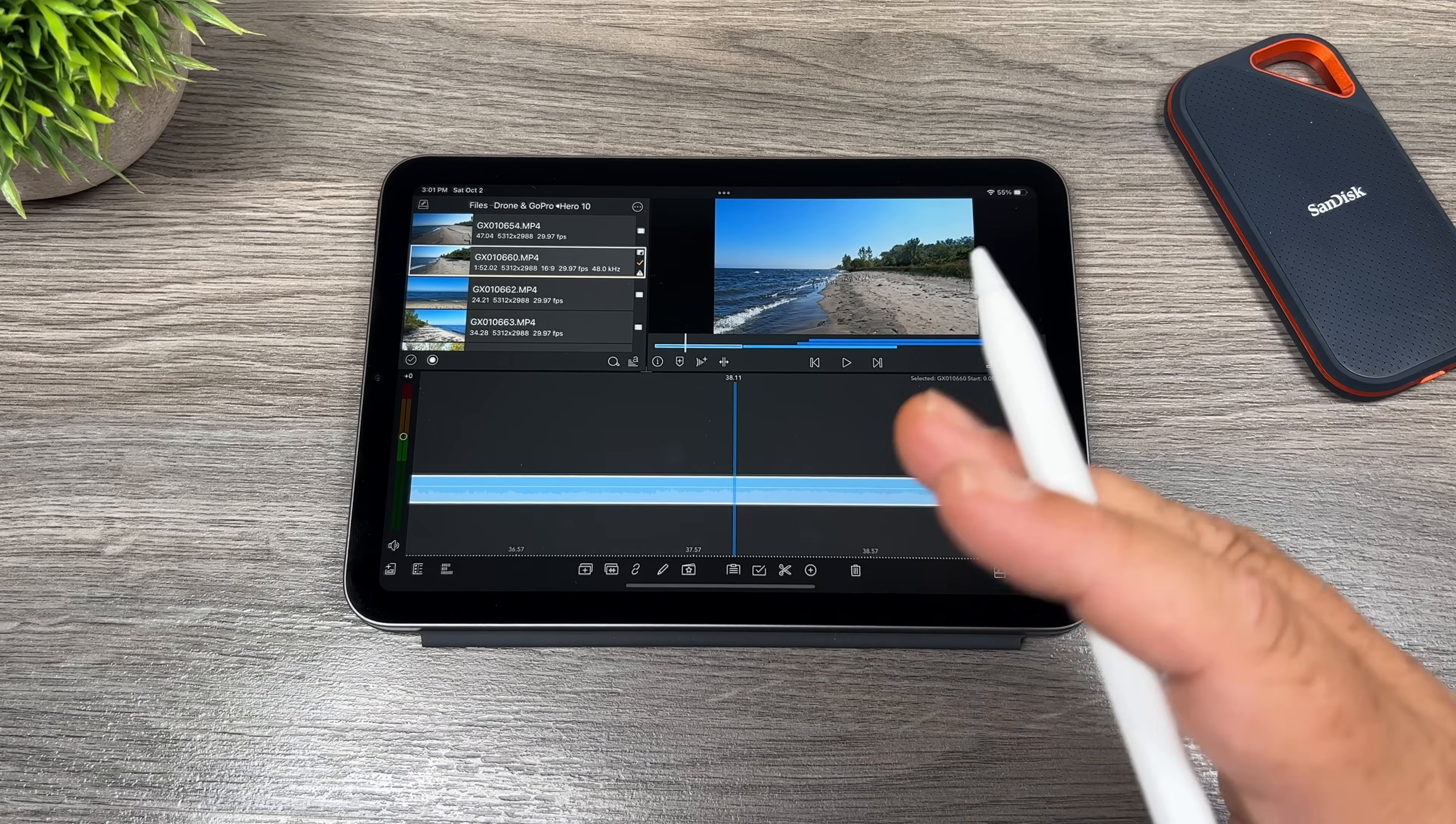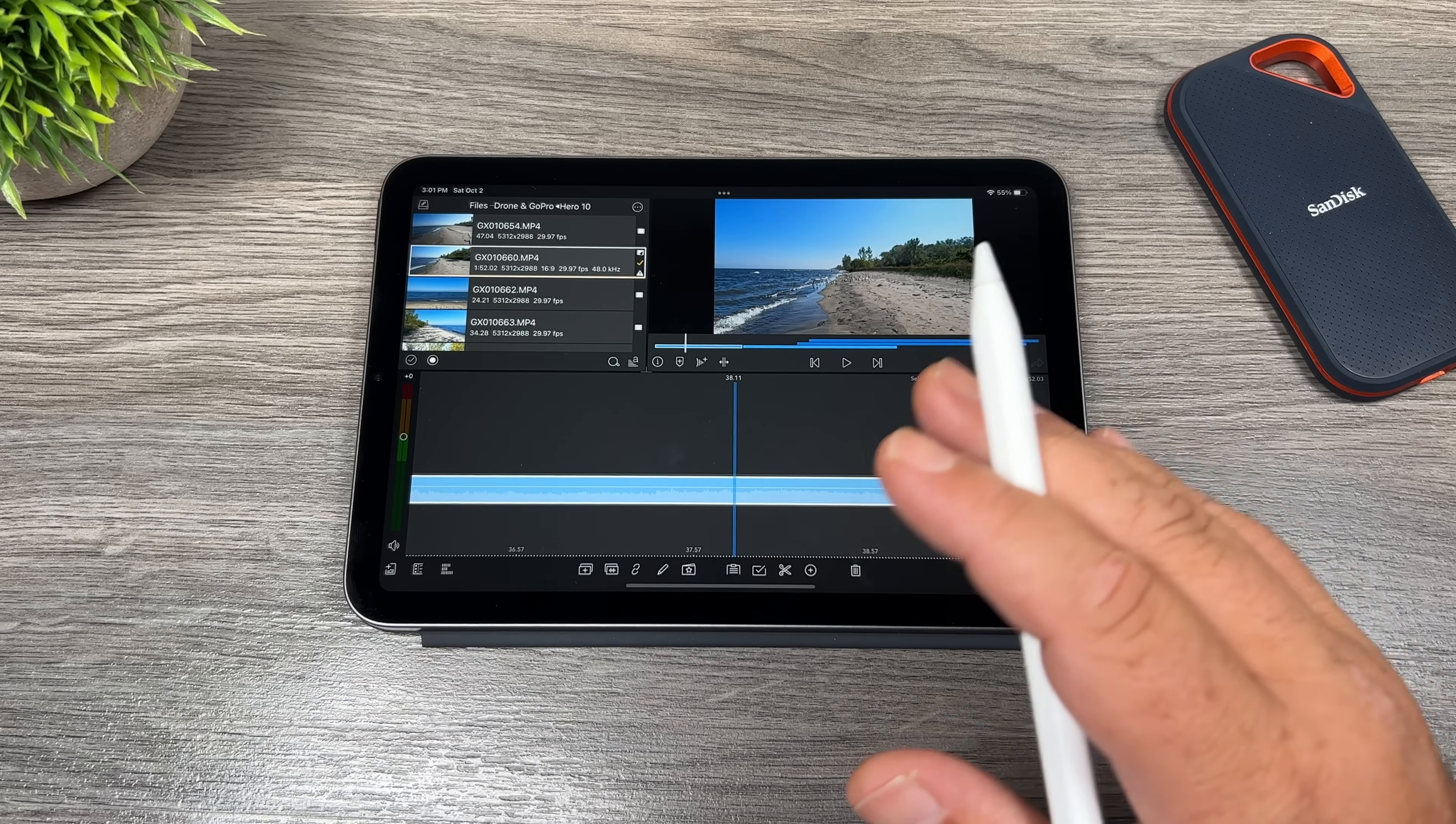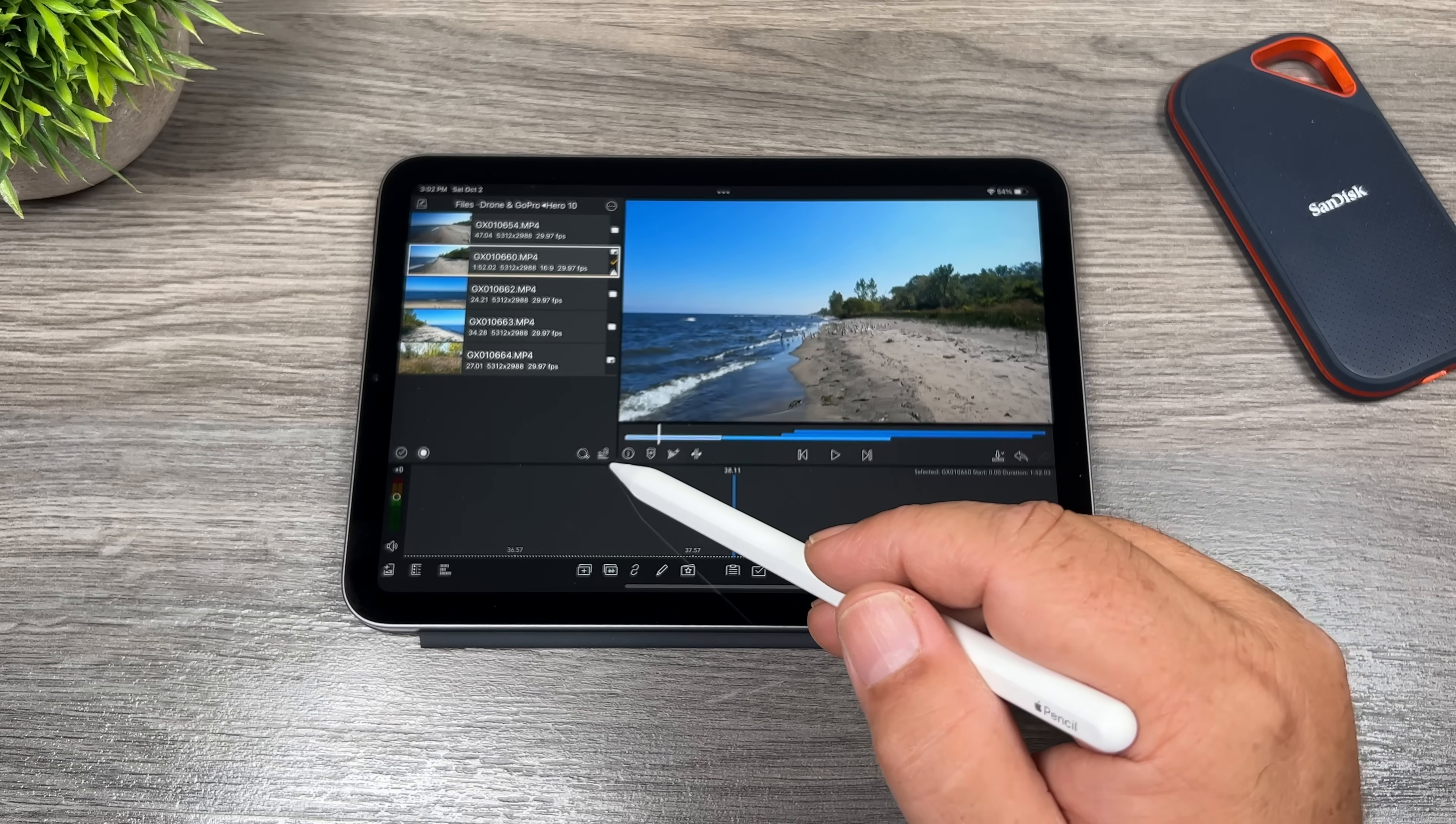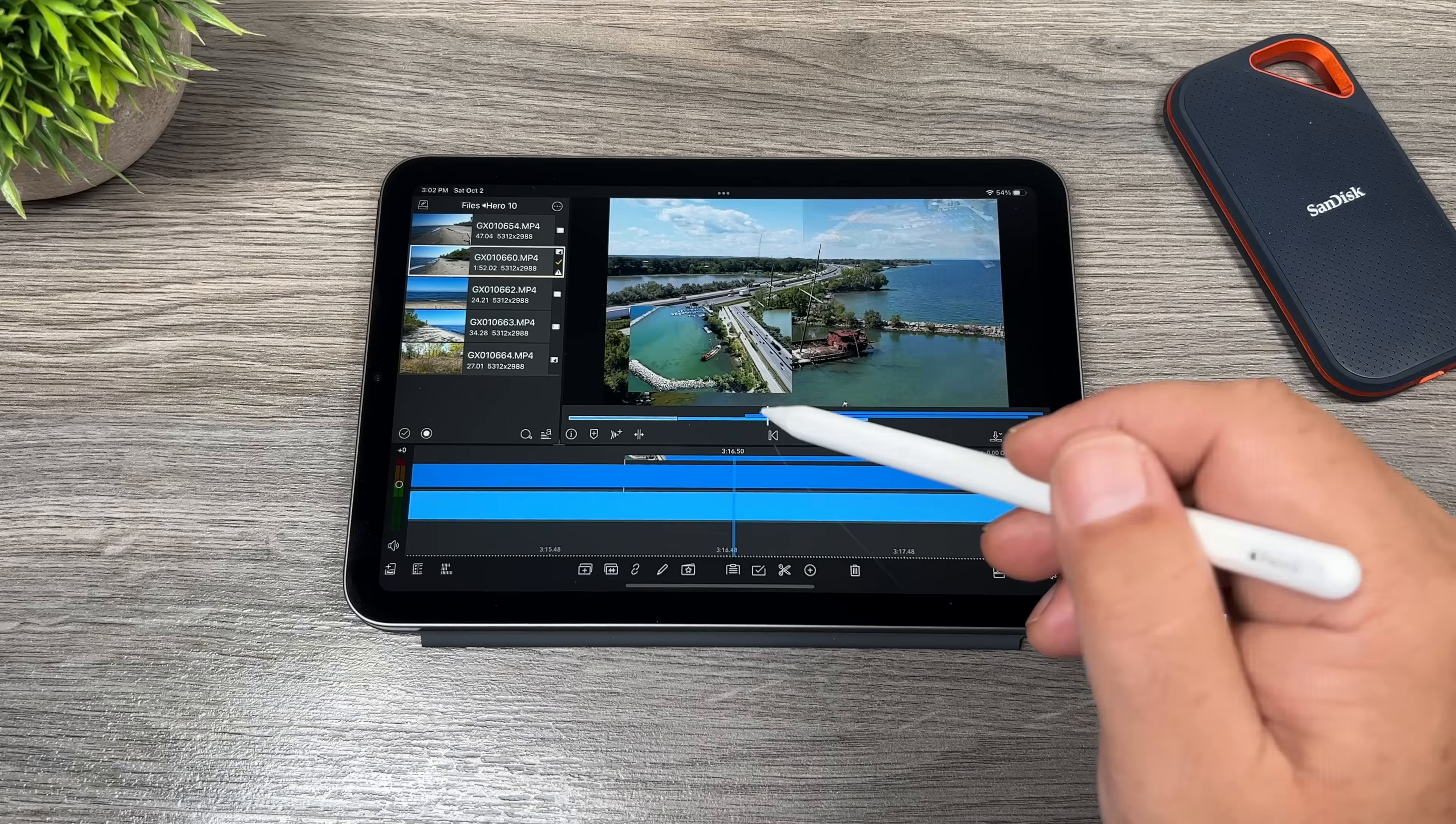So as you could see by those demonstrations, the iPad mini six can handle 4K footage, 5.3K footage without any type of issue at all. Now the preview is a little small in the configuration I have it right now, but one of the new features of LumaFusion version three, you can make that a little bit bigger and that way you have a much bigger preview area.